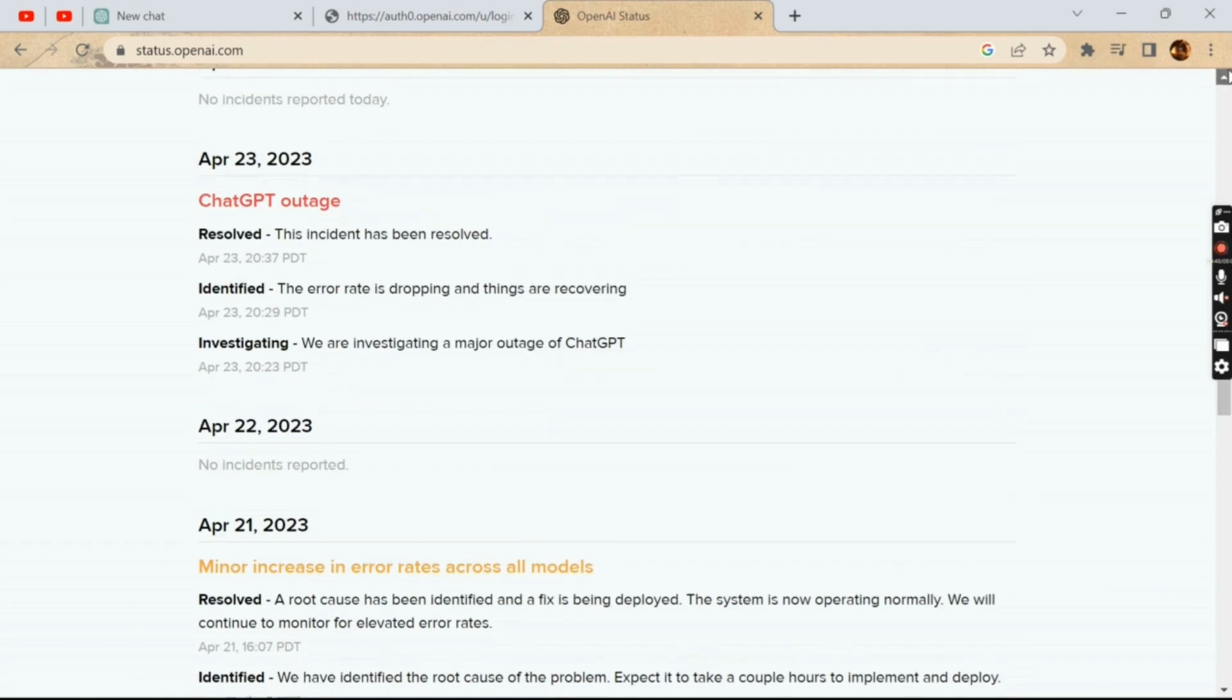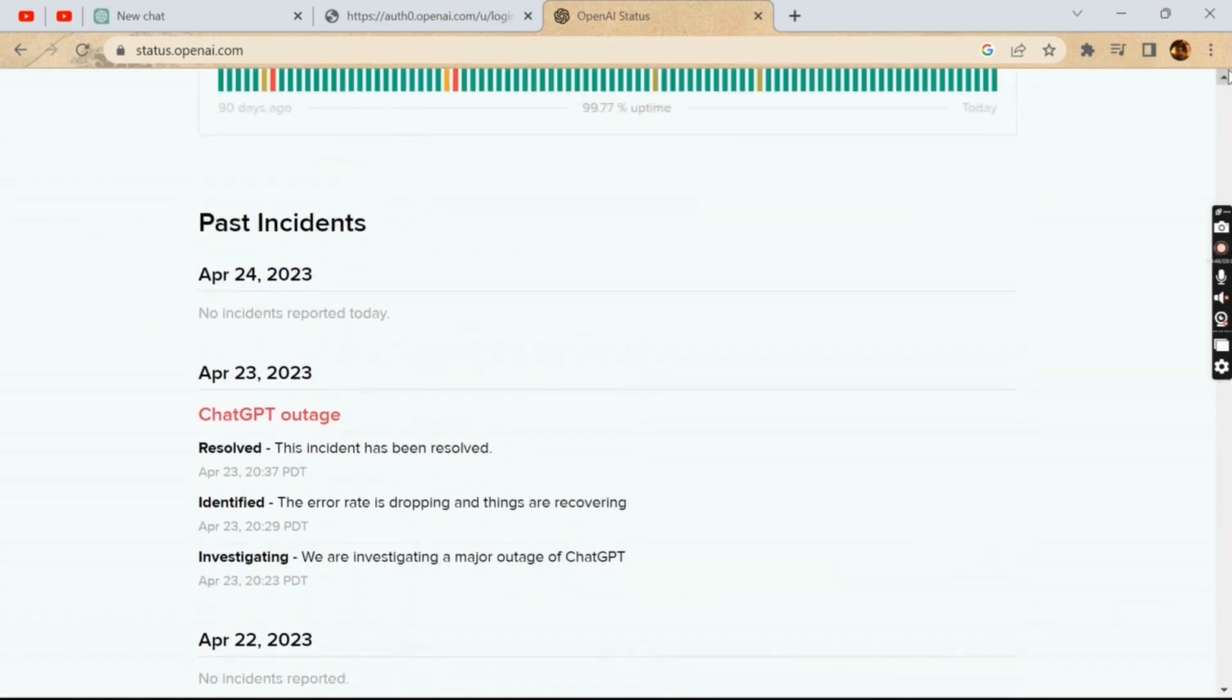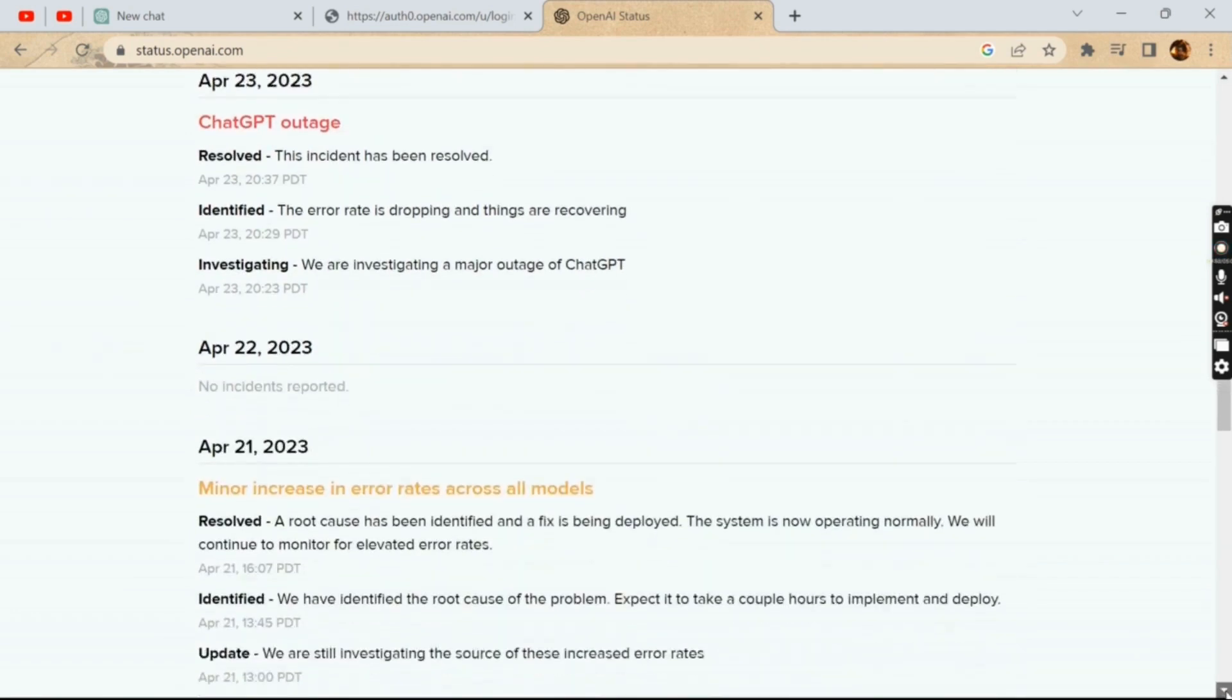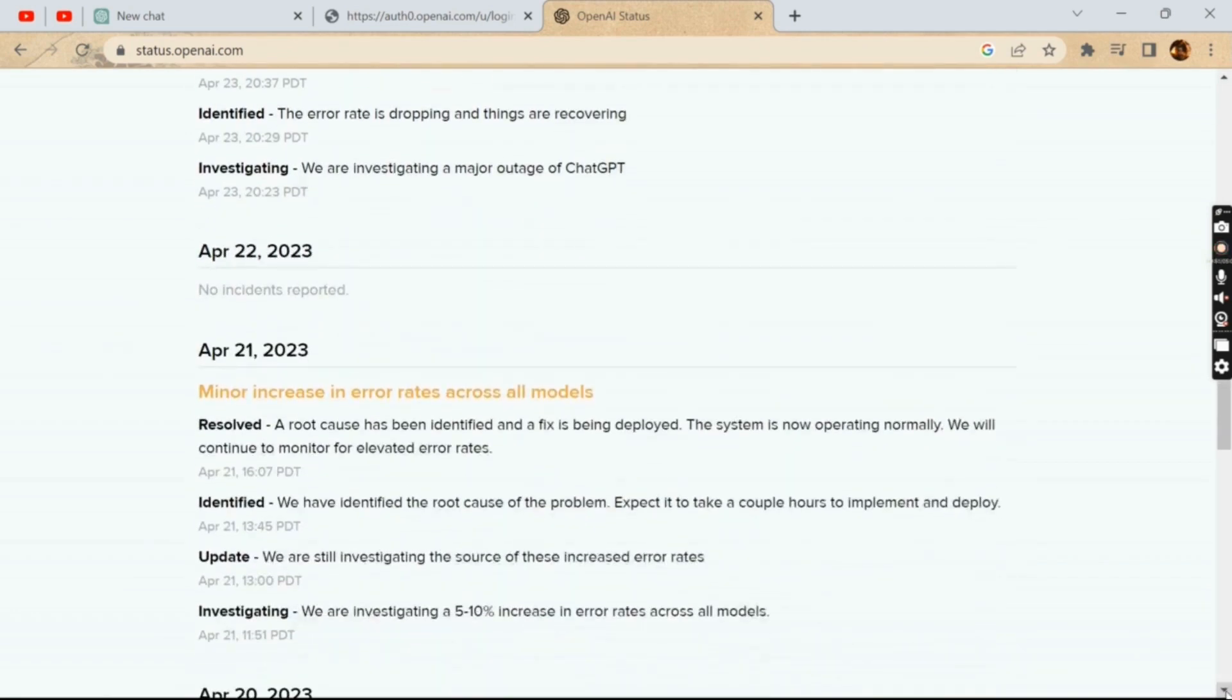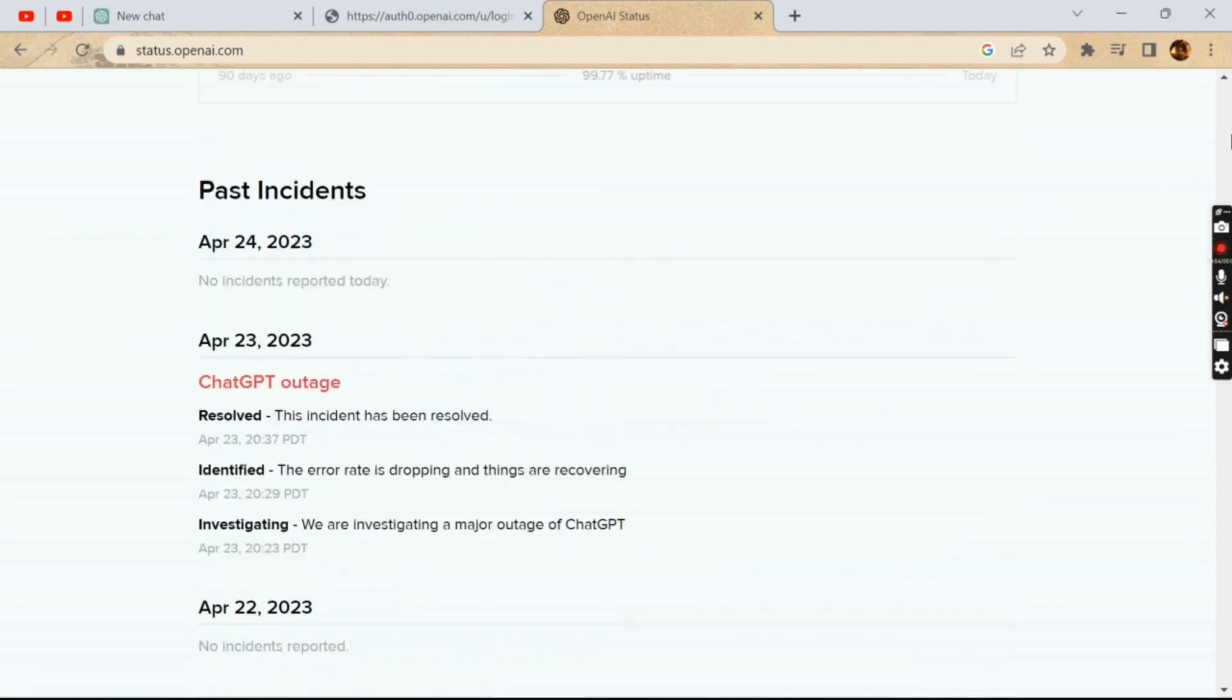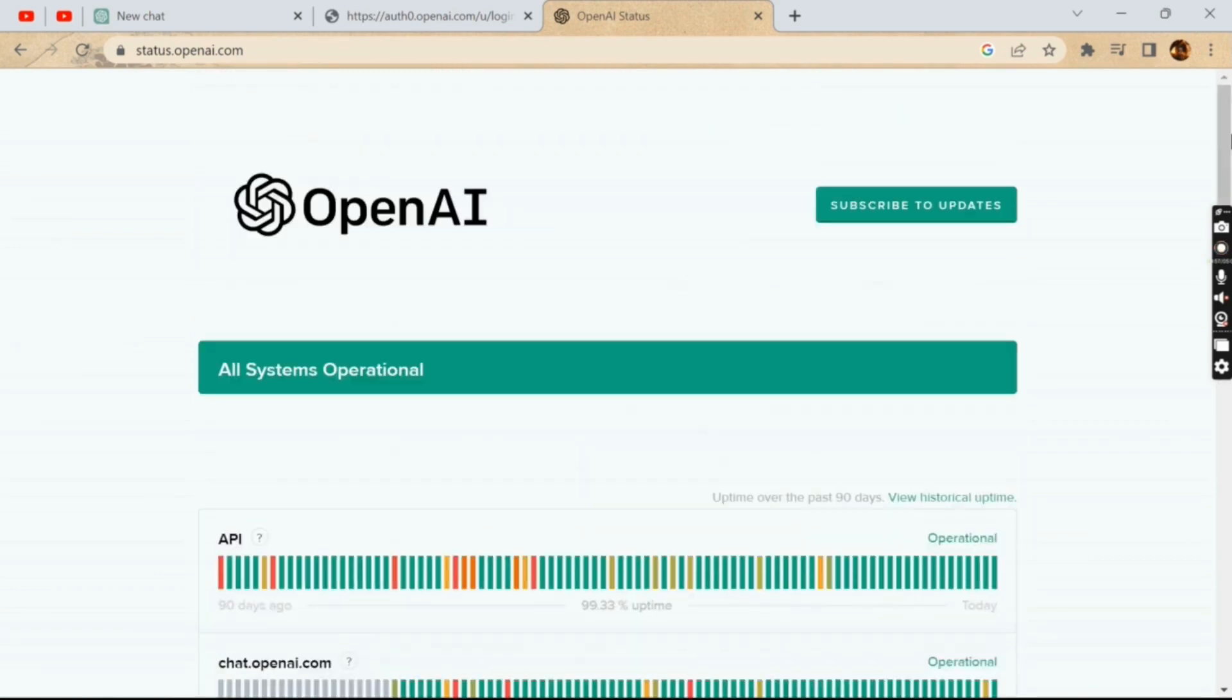This can also result in temporary unavailability of the signup feature. The third reason might be because of technical issues. ChatGPT may be experiencing technical issues that are preventing users from signing up.